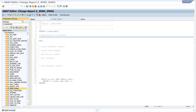Hello everybody. In this video I will show you how to easily send an email from the SAP system in ABAP. Without the variable declaration and the try-and-catch block, we will need about 20 lines of code.